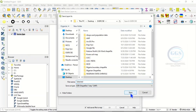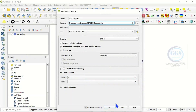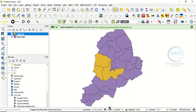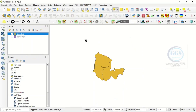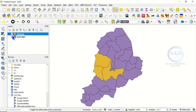Then click Save. Make sure you check 'Add saved file to map', then click OK. It has been extracted successfully. If I uncheck the bigger shapefile, you can see that the polygons I selected have been extracted from the bigger shapefile.